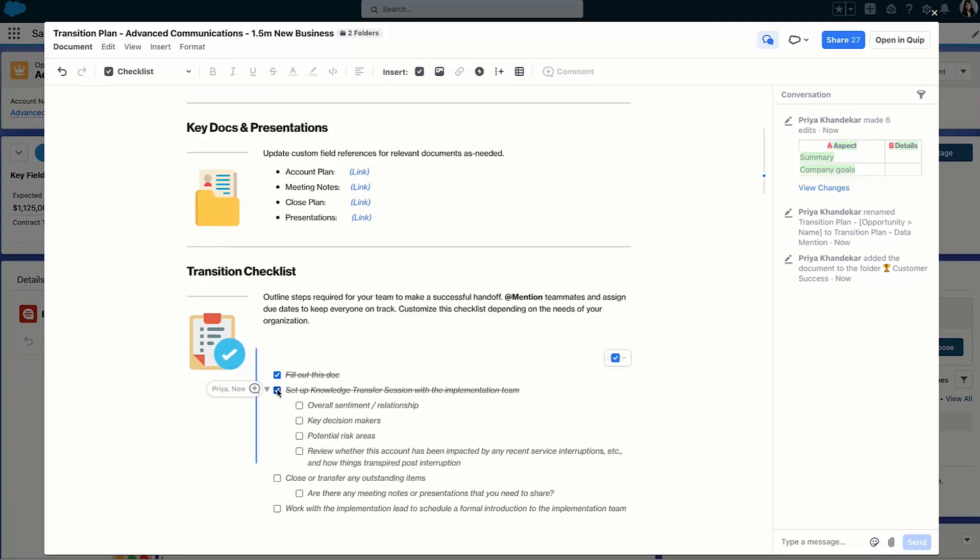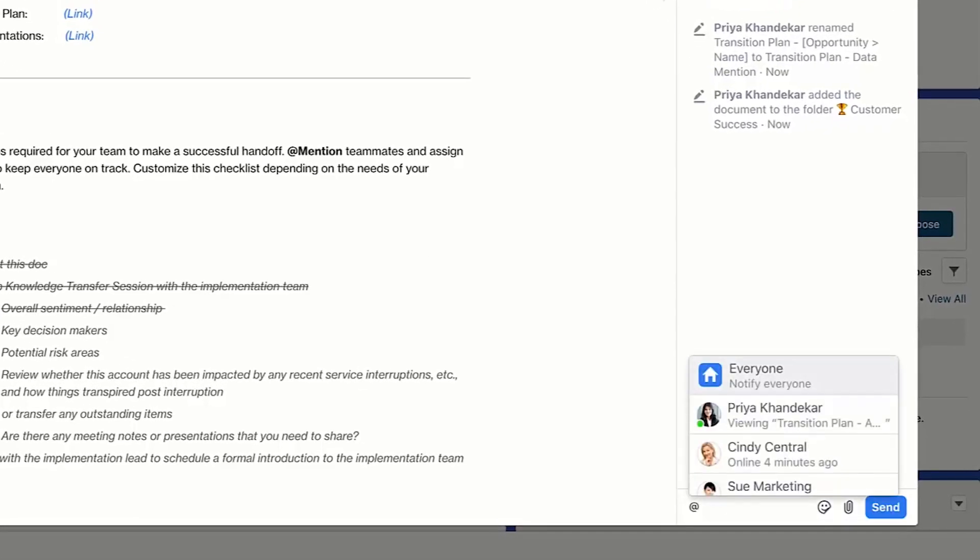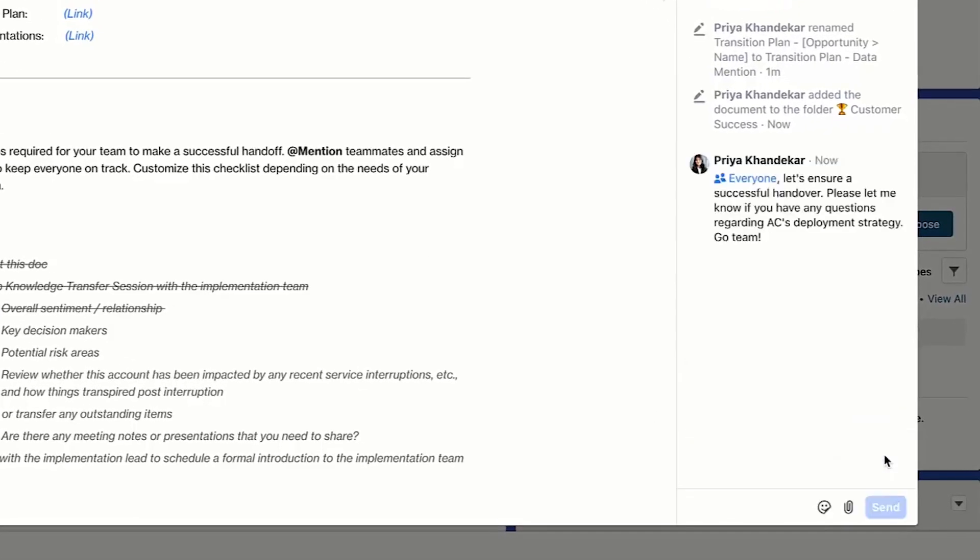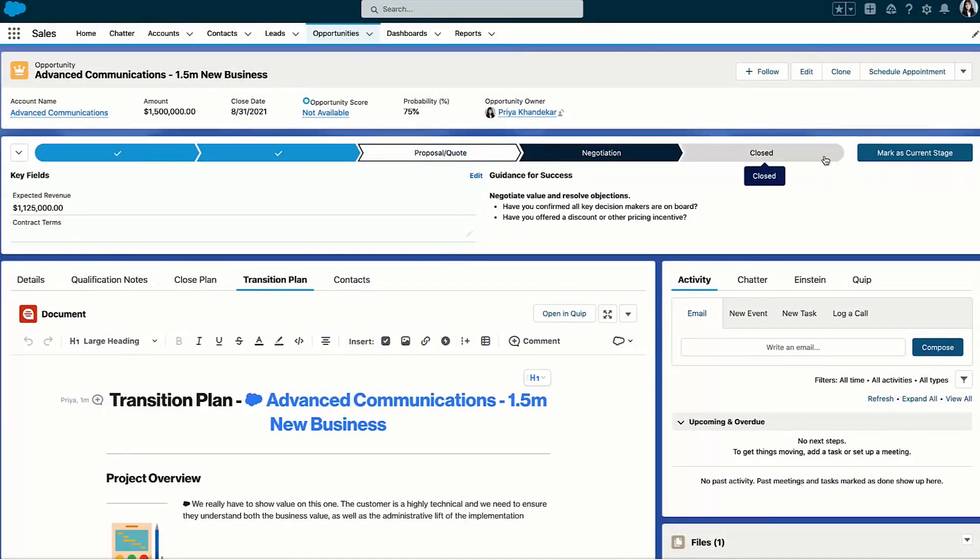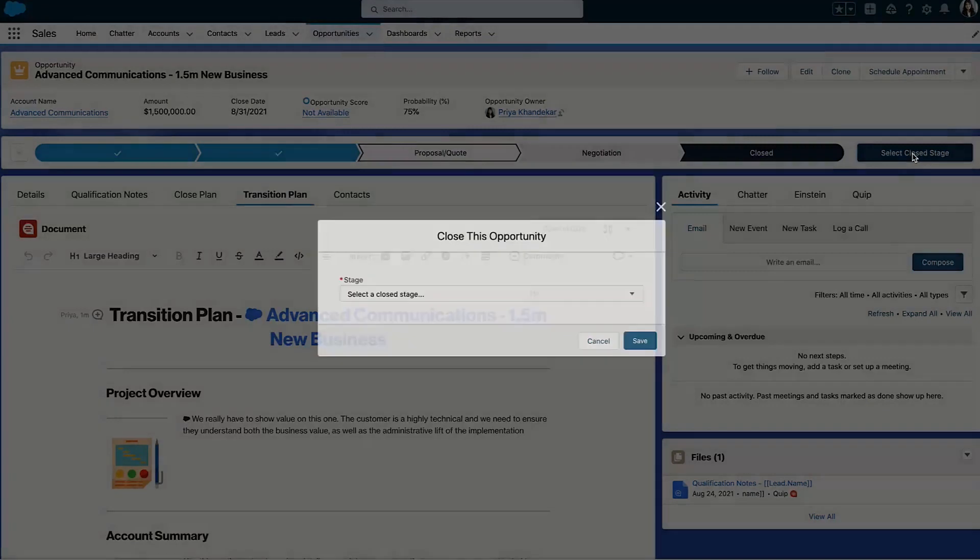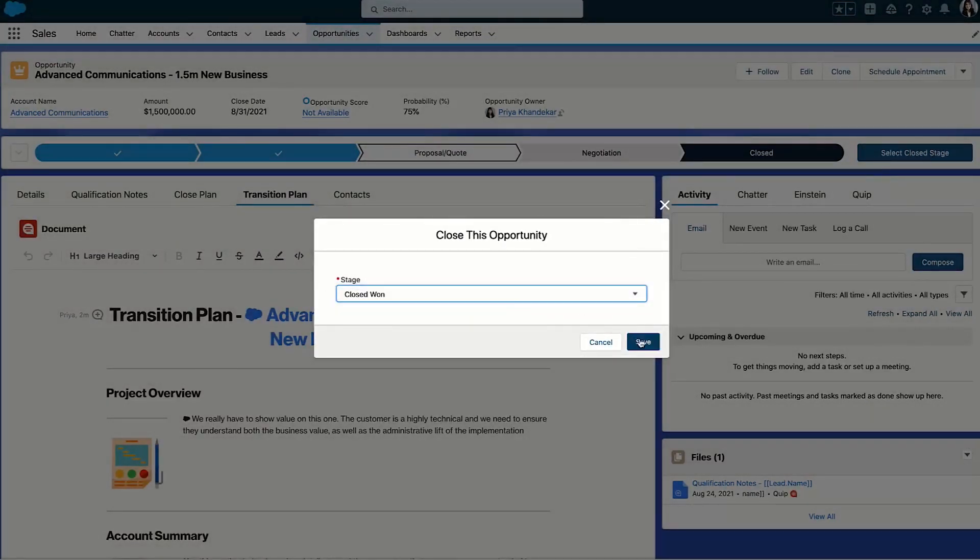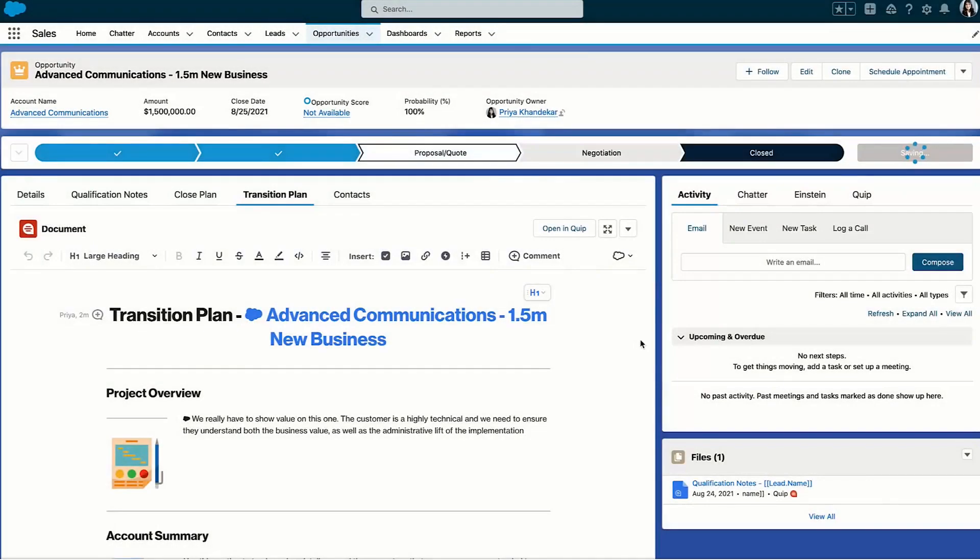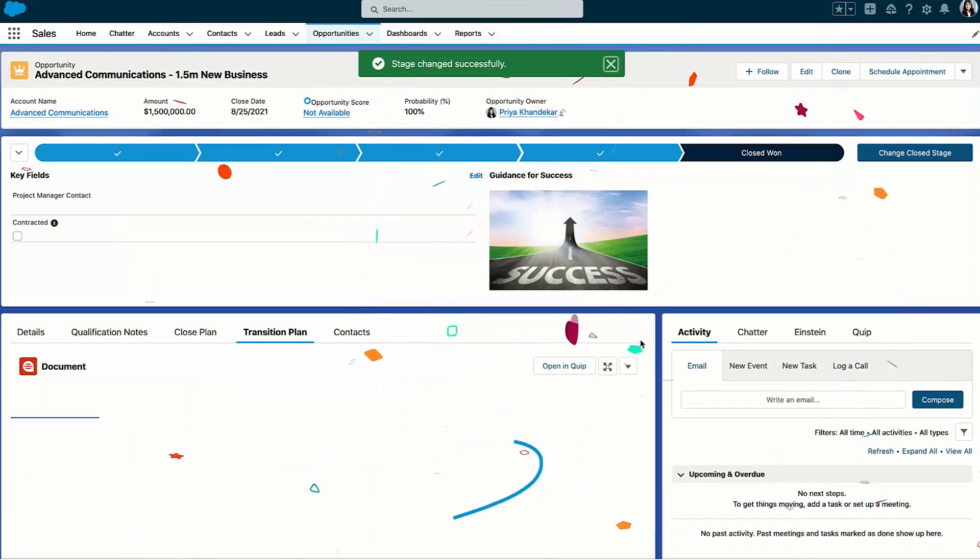And here you can see we've embedded this handoff step inside our sales process to ensure we're driving repeat business in the future. With the clear alignment between my entire team and the customer, I can bring this deal to an accelerated close. Let's mark it closed won—cue the confetti! But this one wasn't just my doing; it was a